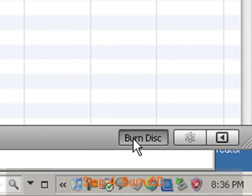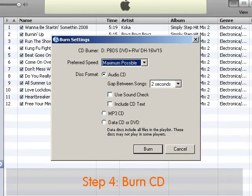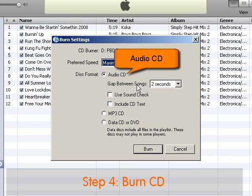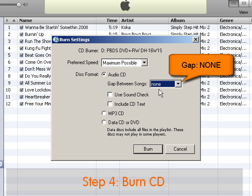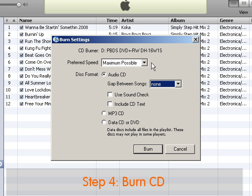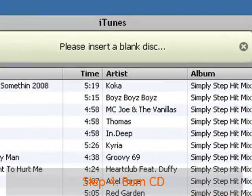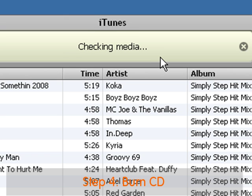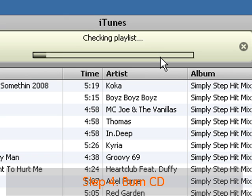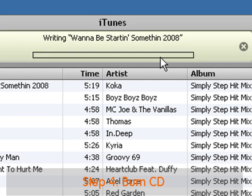Click on Burn Disk and a window will pop up. We'll leave the speed at maximum. The disk format needs to be an audio CD. The gap needs to be set at none so that you get nonstop playback. Audio CD and gap none — then go ahead and click on Burn. Now you're going to be prompted to insert a disk into your CD-ROM drive. Insert the disk. It will then check the media, check the playlist, and then start burning the CD.